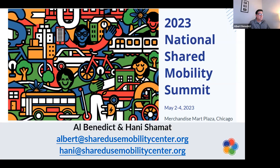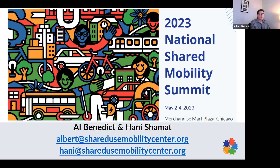We also have our Shared Mobility Summit coming up May 2nd through 4th in Chicago, where we'll be talking about these issues and others. We'd love to see everyone there.